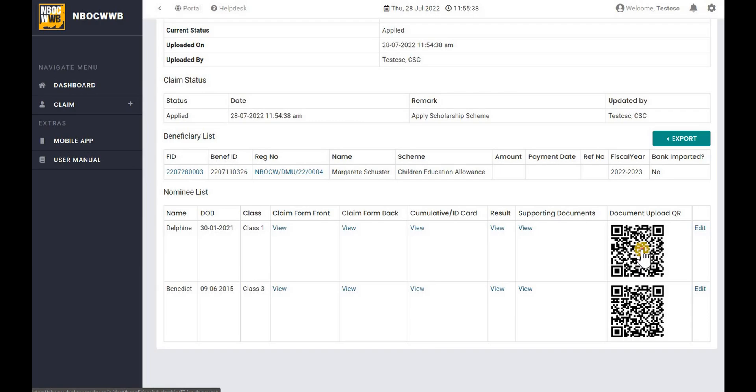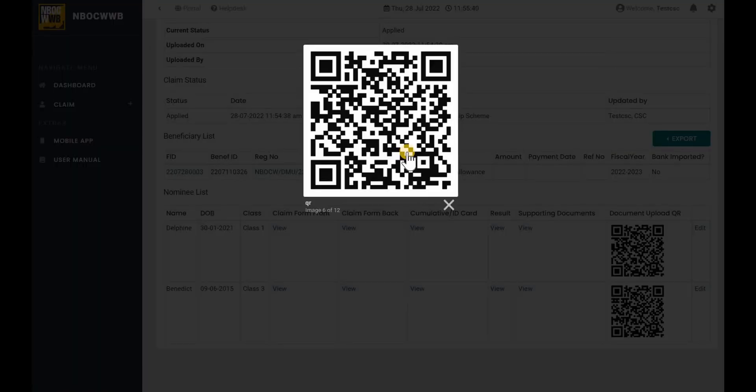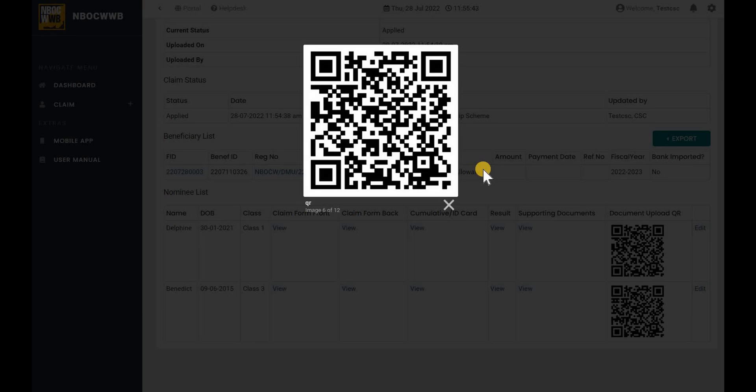The QR code can be used for uploading the document using the mobile application, which we will show you in the next tutorial video.